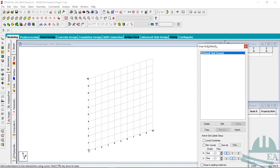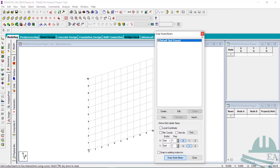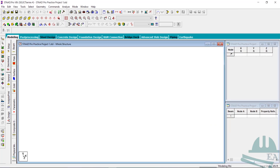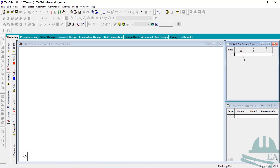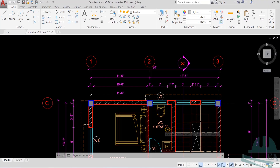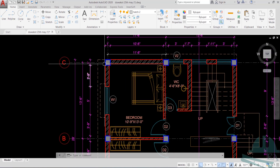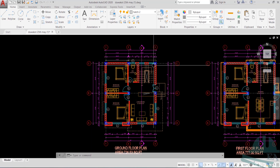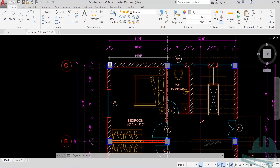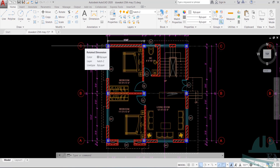Cancel the unnecessary prompt. The first node we will always make at zero. We already have a node. Now let's refer to the AutoCAD drawing. We'll keep the origin here so that the entire structure is on the positive side, and we'll keep zero here.